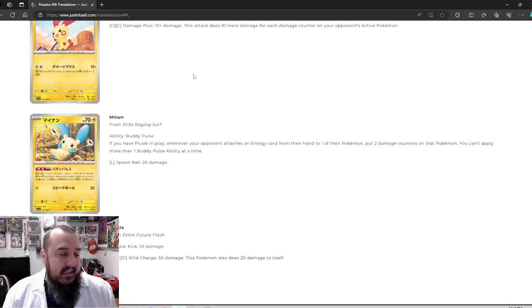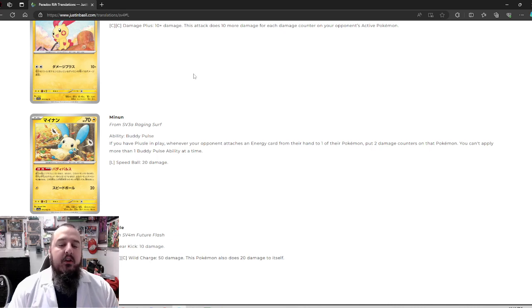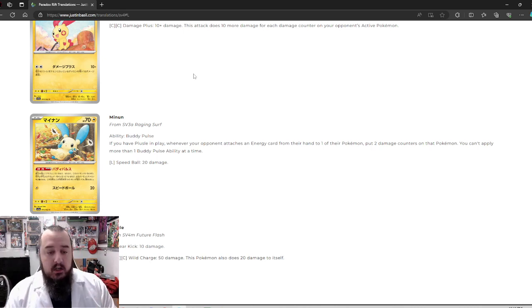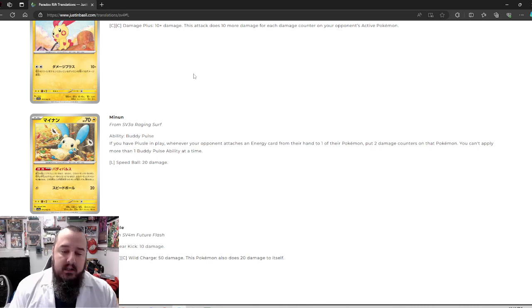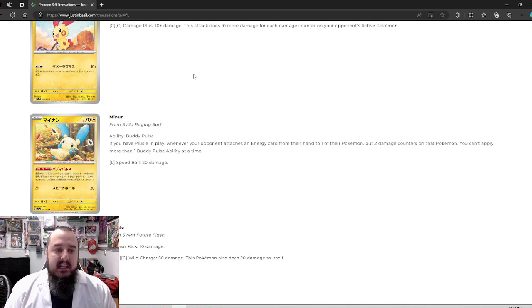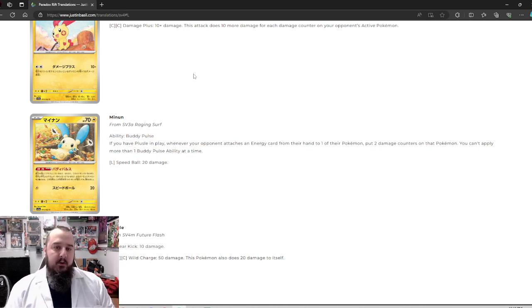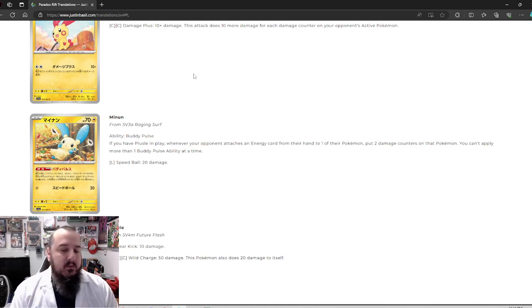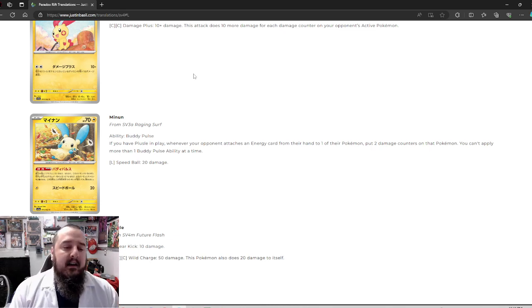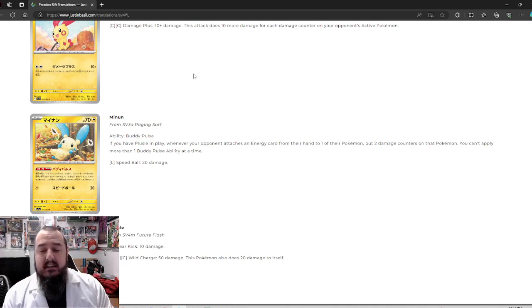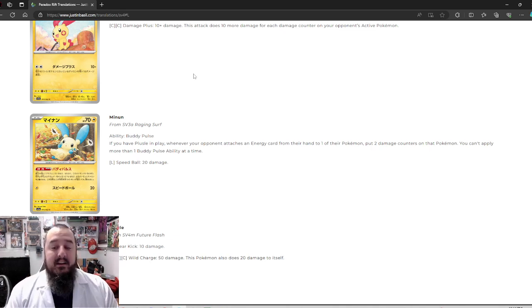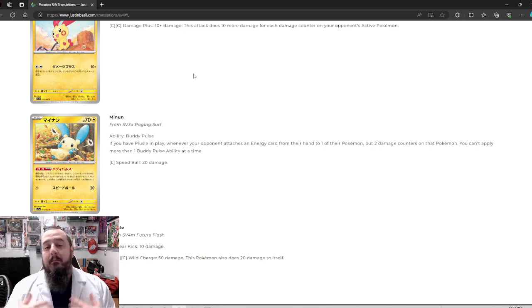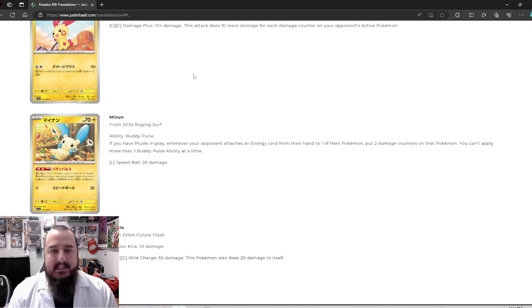So let's see what Minen does. Minen, Buddy Pulse. If you have a Plusle in play, whenever your opponent attaches an energy card from their hand to one of their Pokemon, put two damage counters on that Pokemon. I love it. You can't apply more than one Buddy Pulse ability at a time. That part does hurt it. I do like that. Give up two bench spots and every time your opponent attaches energy, they take 20 damage. That's pretty nifty.